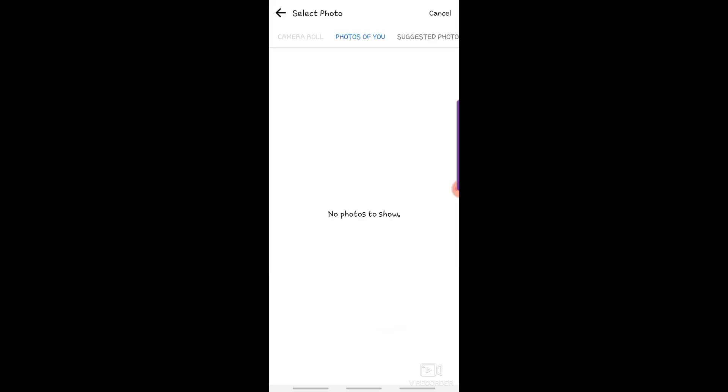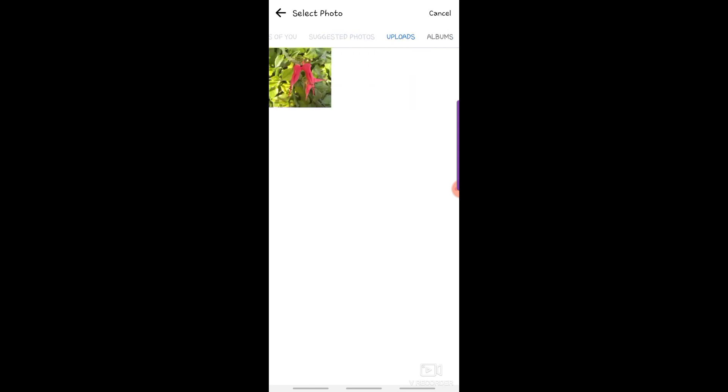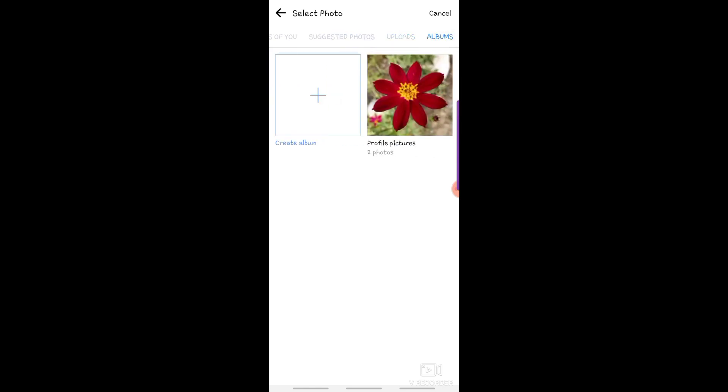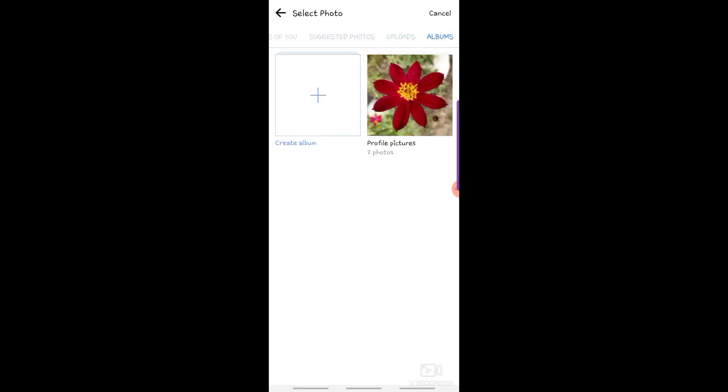You can now select your new profile picture. Tap the picture.